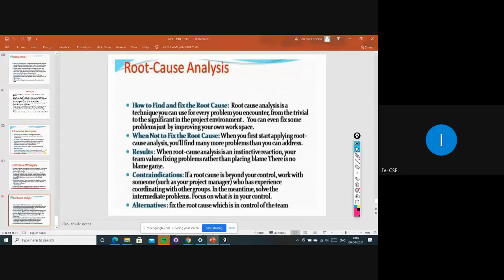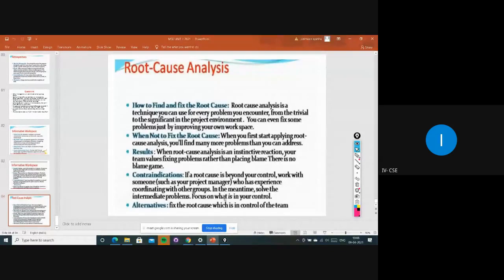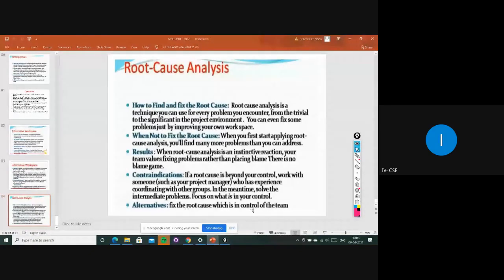Blaming games happen whenever a critical situation occurs — we try to push things onto others. Contradictions: if a root cause is beyond your control, work with someone such as the project manager who can coordinate with other groups. Meanwhile, solve the intermediate problem and focus on what is in your control. Whatever things we can do, we work on those, and we can find solutions from offshore or third-party involvement. This is about root cause analysis.